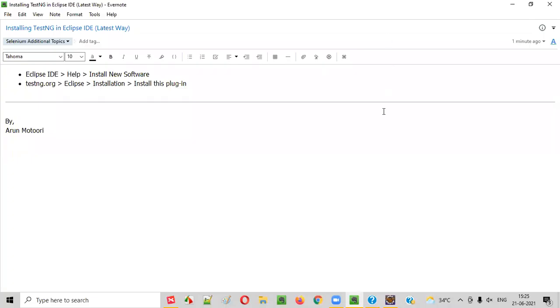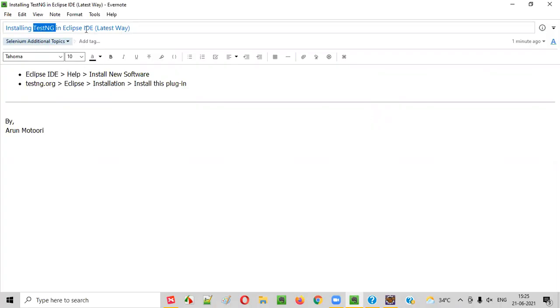Hello all, welcome to this session. In this session, I am going to practically demonstrate how to install TestNG in Eclipse IDE in the latest way. So, let's get started.